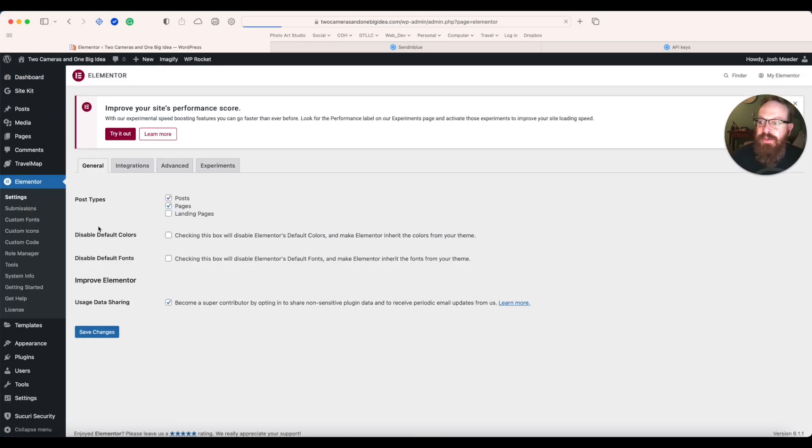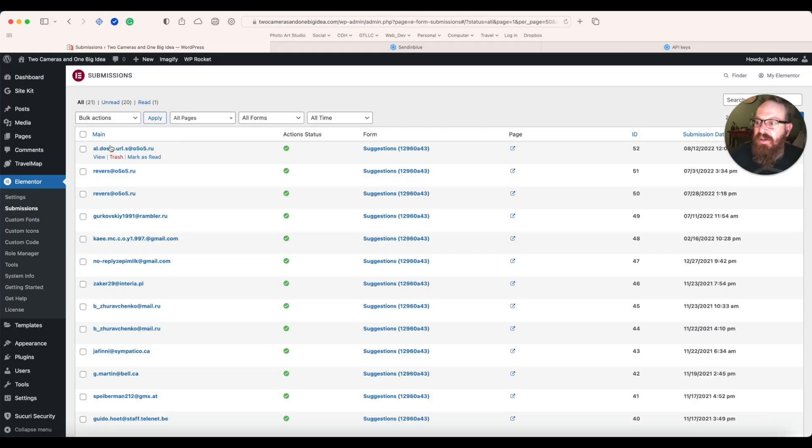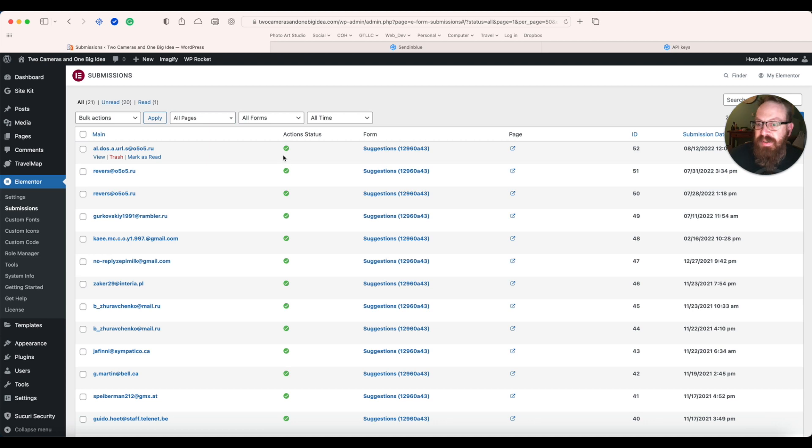If we go to Elementor and Submissions, we can see all of the forms that have come through. So look at this. It looks like I have been getting spam here and have not been getting notifications.